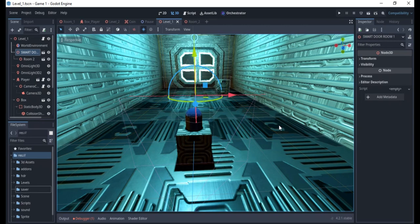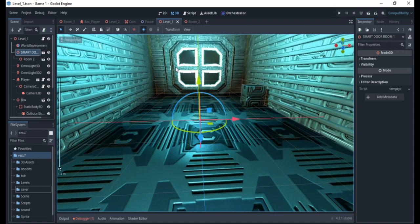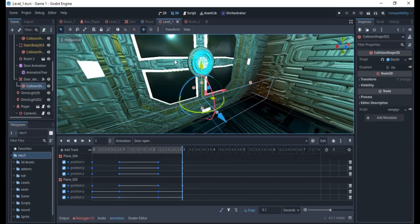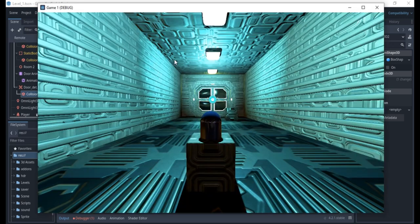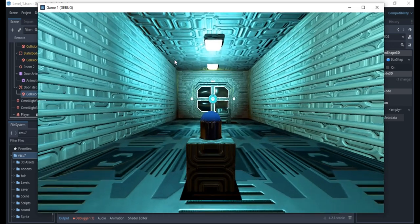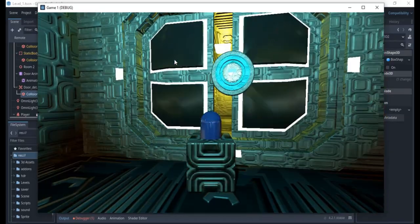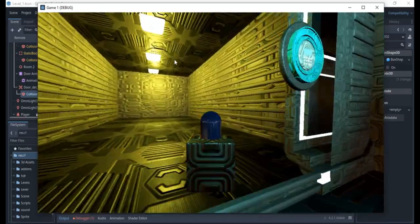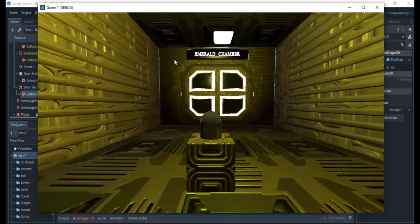Hello everyone, welcome to my channel. Today we'll be learning how to create a door animation. We're going to make this door able to open so that we can enter into the next room. We'll have a next room here, and we want whenever we get close to that door for it to be able to open.